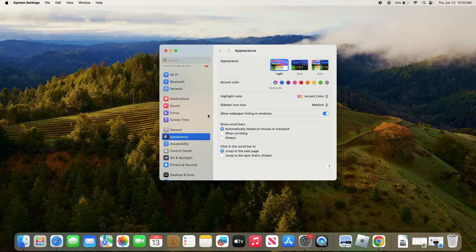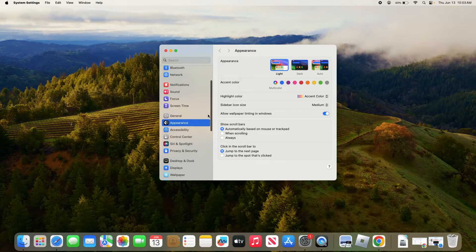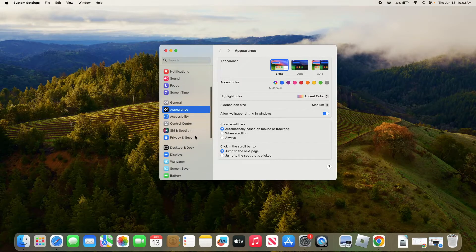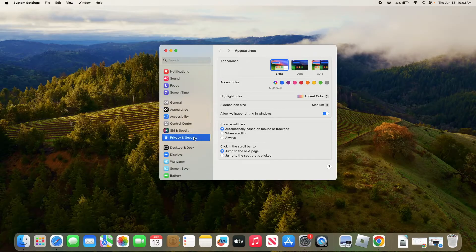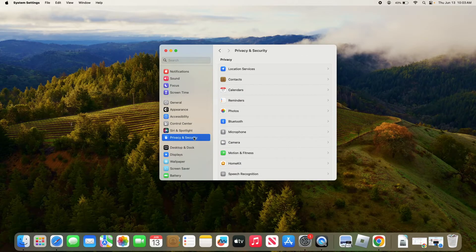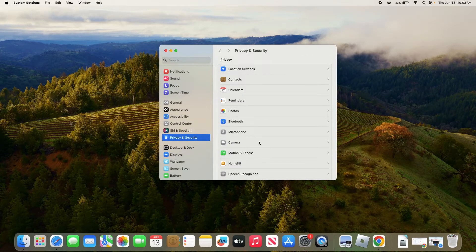Now scroll down and click on Privacy and Security in the left sidebar. Then click on the Camera option on the right.